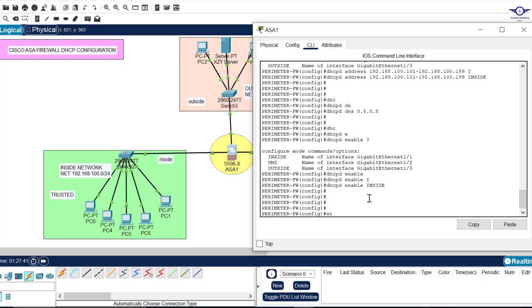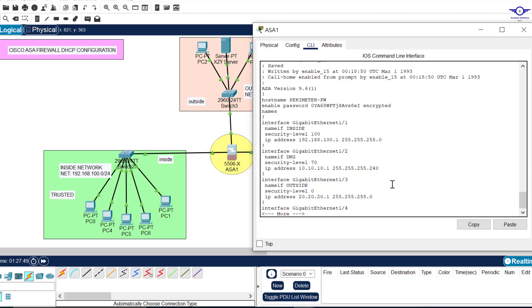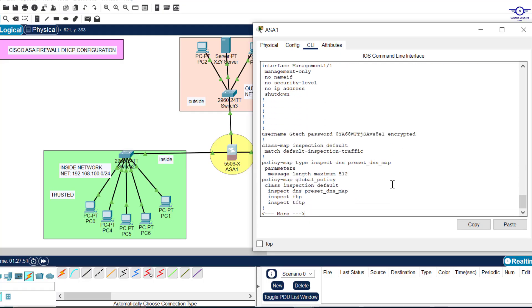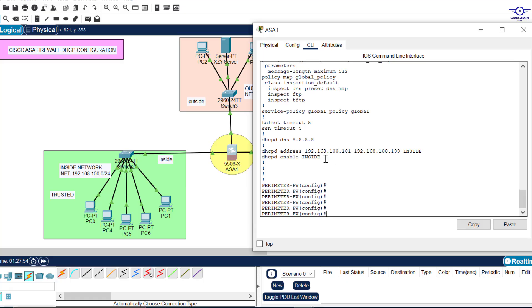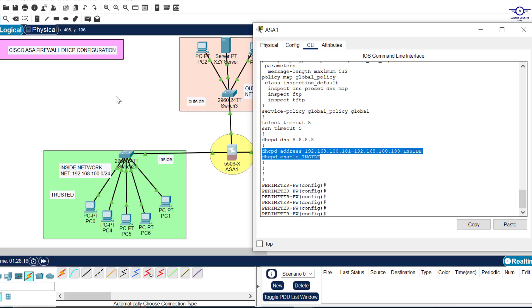Finally, we save the configuration using 'write memory.' We can verify with 'show startup-config' and see the DHCP pool is there: the DNS server entry, the address pool from 101 to 199 on the inside interface GigabitEthernet 1/1, and DHCP enabled on that interface.